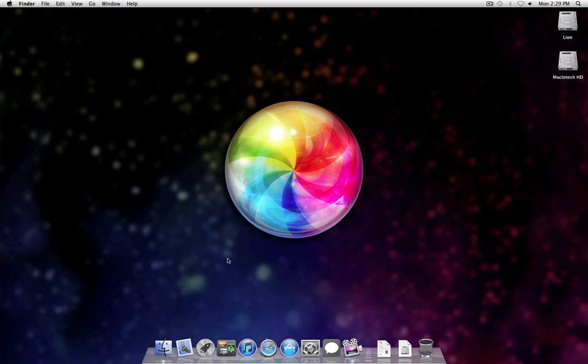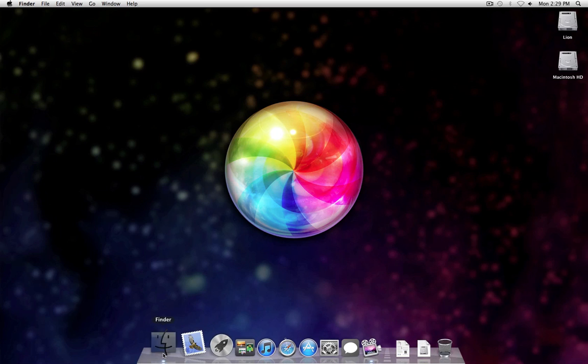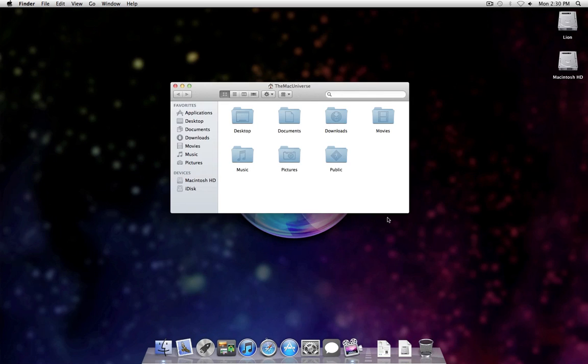Since Apple made it possible to resize windows from the sides, you can now use modifier keys to manipulate the way that the windows are resized. So for instance, I have this Finder window here, and say I want to resize it.